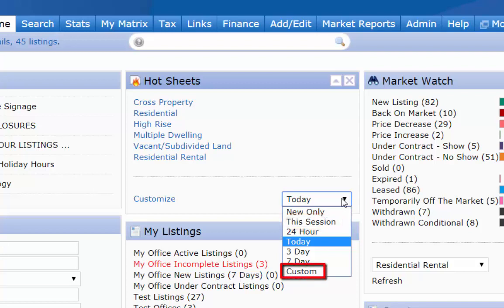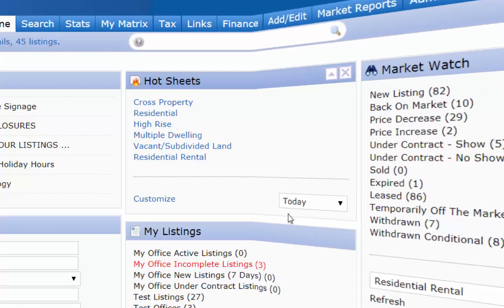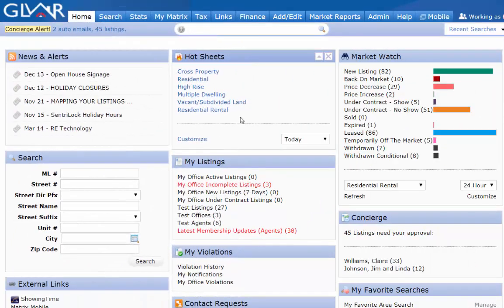And "Custom" will allow you to pick your own time frame as long as it's within the past 30 days. Now let me show you how to create or customize your own hot sheets. There are thousands of combinations to use hot sheets, so allow me to show you just a few simple ones. If I want to keep track of a certain community that I work with on a daily basis, I would first use the customize button. In here I can manage my hot sheets.